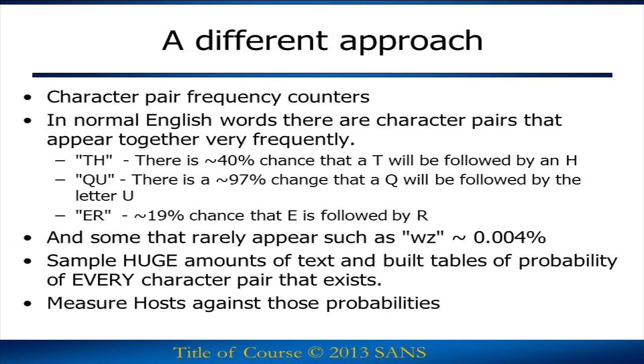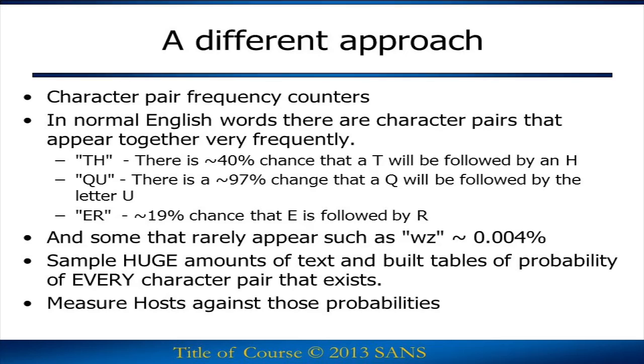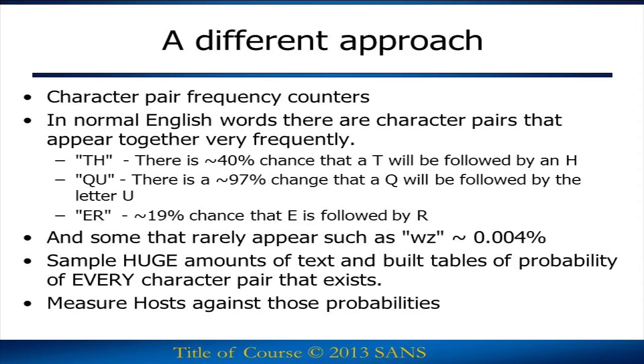So here's the approach I want to take for detecting these malicious random hosts. There are certain character pairs that appear quite frequently in normal English text. For example, TH, QU, and ER. If you have a letter T, there's approximately a 40% chance that it's going to be followed by an H. And if you have a Q, there's approximately a 97% chance that that's going to be followed by a U.